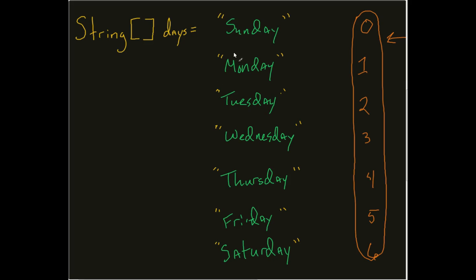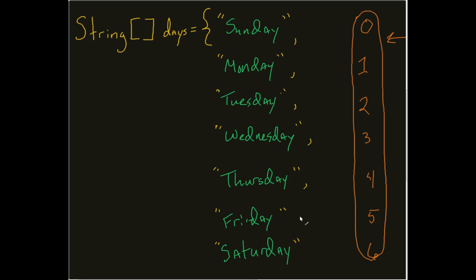Sunday, Monday, Tuesday, Wednesday, Thursday, Friday, Saturday, what I can do is add the curly brace and everywhere I have a new element, remember that's the $5 word for the day, everywhere I have a new element, I add a comma, when I get to the end, I put another closing curly brace.